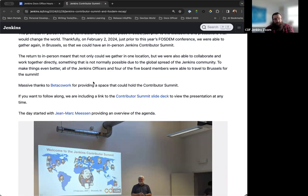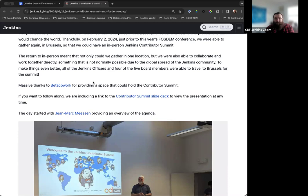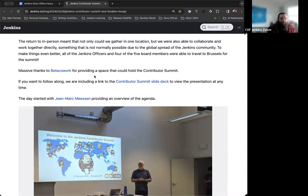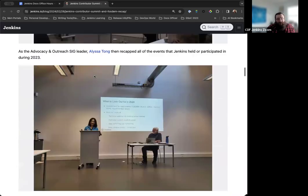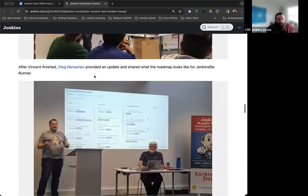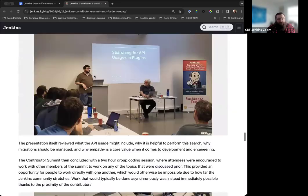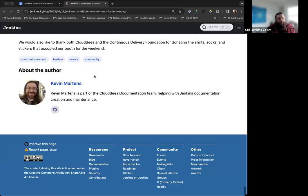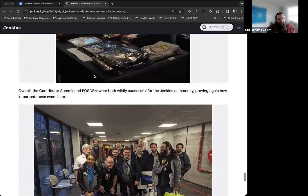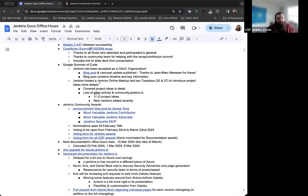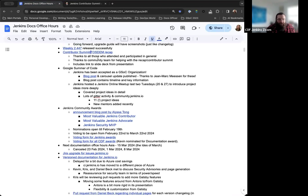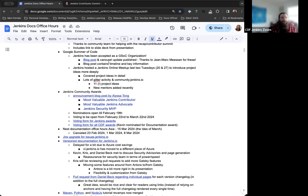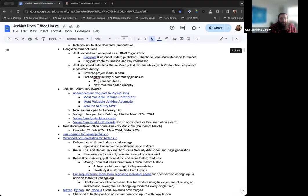In the blog post, we included the Contributor Summit presentation slide deck, so you can view it and follow along. Really huge thank you to Beta Cowork for providing the space and Jean-Marc Messen for collaborating with them and organizing it. Jean-Marc has followed up with them for next year as well. Jean-Marc may not be part of CloudBees anymore, but he'll be part of Jenkins still going forward. Jean-Marc's retiring this summer. We'll miss him around in different parts, but he'll still be active in the community at different points. The Contributor Summit was great. Just really still riding that high for a lot of us.